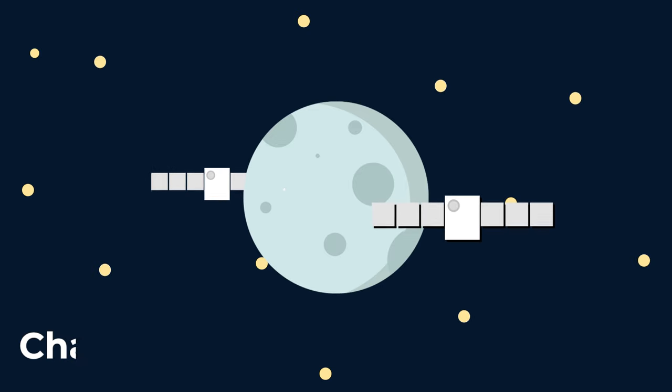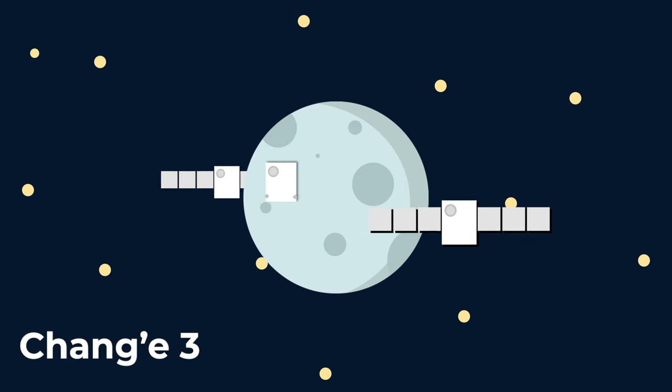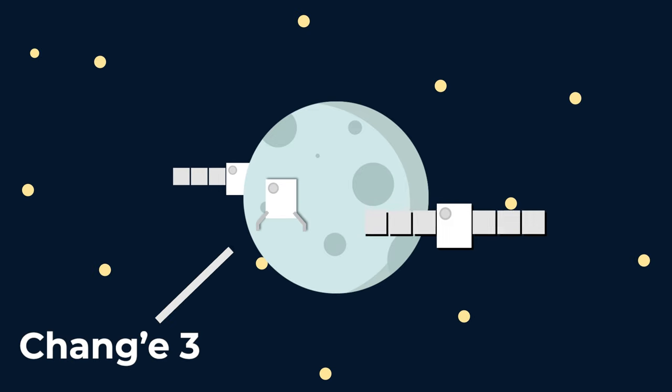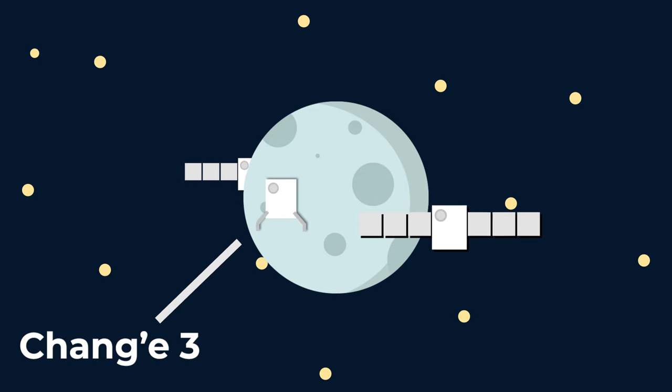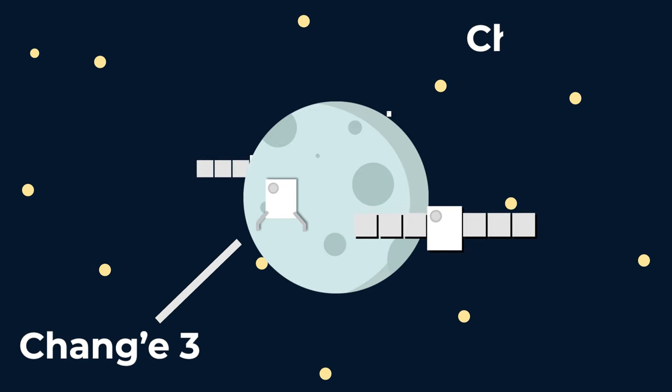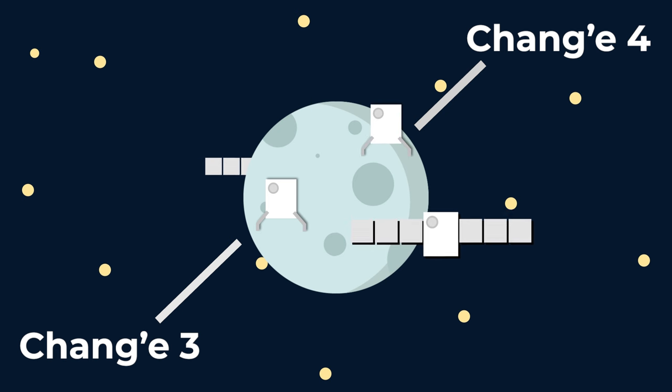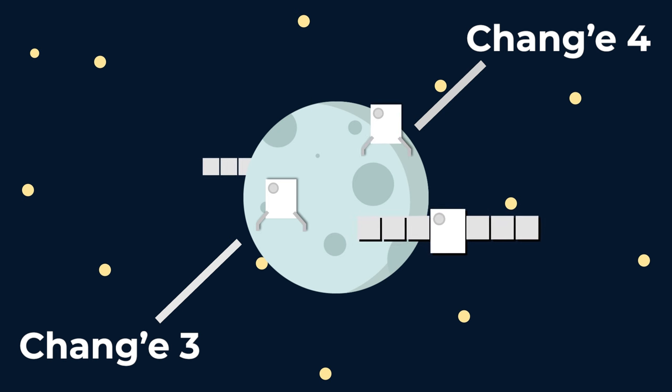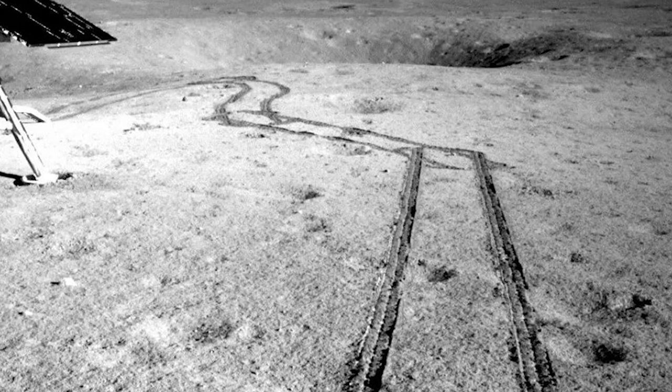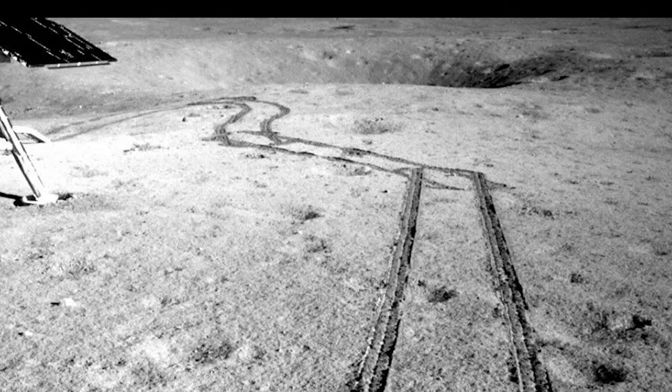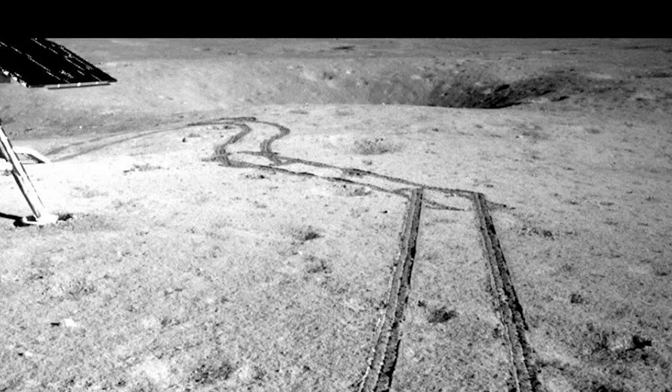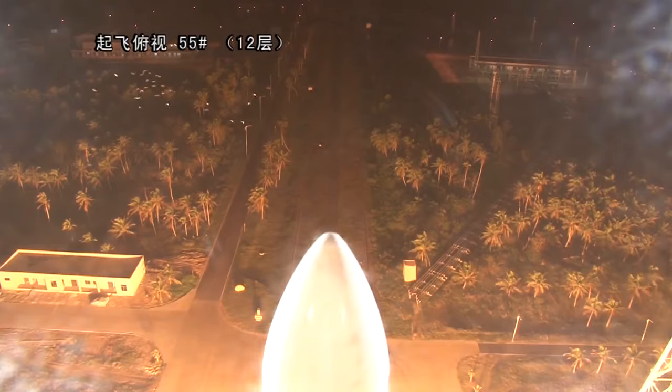Then came Chang'e 3, which landed on the surface of the Moon, and finally Chang'e 4, which became the first spacecraft ever to land on the far side of the Moon, returning some of the most spectacular photos of the lunar surface ever seen.